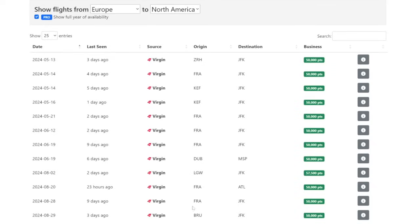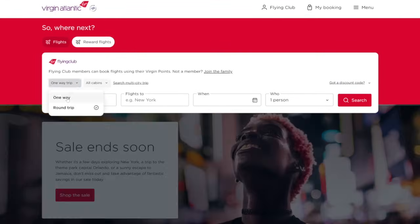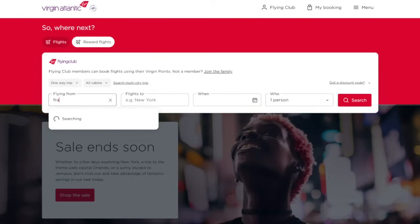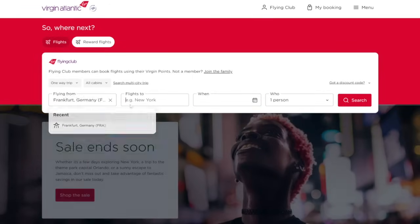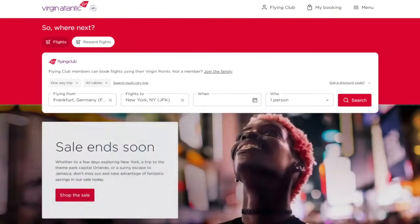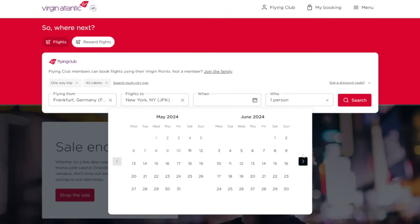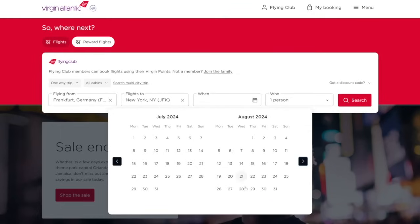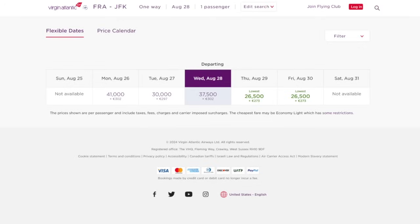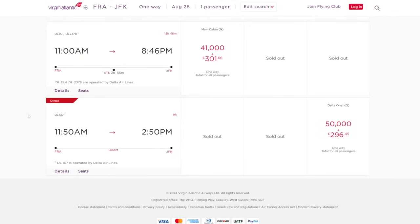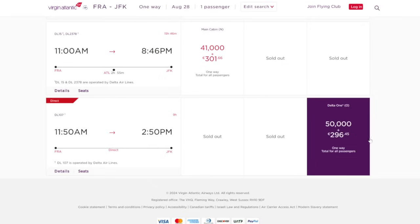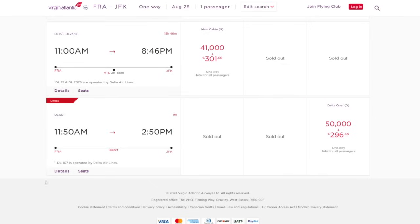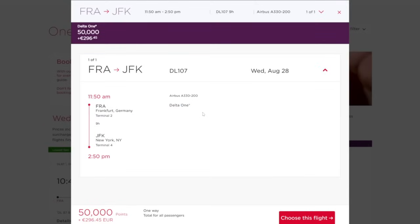So let's do a search for one of these. Let's look for Frankfurt over to JFK on August 28th. Once you find it over here on seats.aero, you're going to go to virginatlantic.com. Click on reward flights one way from the route that you found. So Frankfurt over to JFK on the date that you see on seats.aero. So in this case, it is August 28th. Go ahead and click search. And then from here, just go ahead and click continue. Scroll down and you'll see that it is the direct flight from Frankfurt over to JFK for 50,000 points, plus about 300 euro in taxes and fees. And when you click on details, you can confirm that it is a Delta one plane.